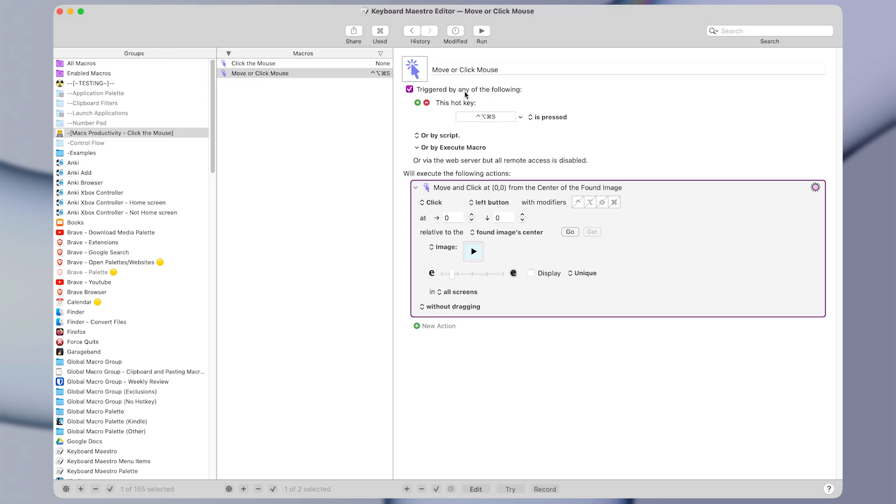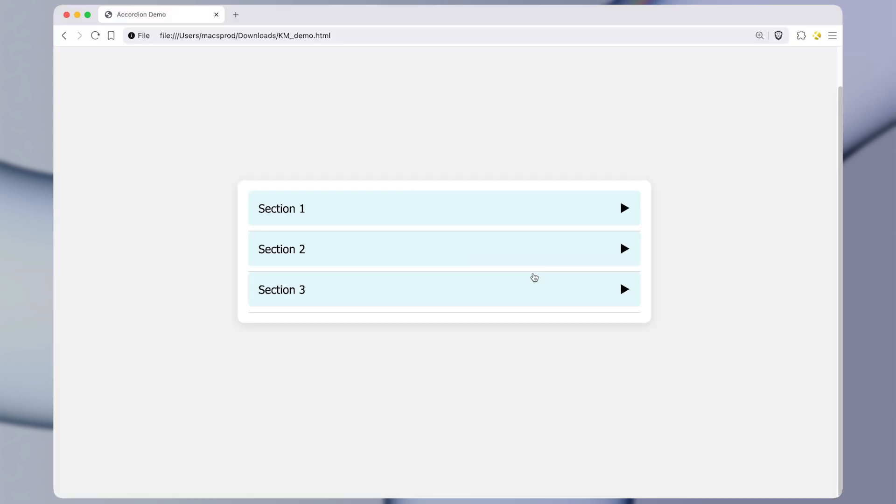So let's go ahead and test out this macro. And I'm going to test it by pressing the shortcut, which I set of command option control S. So let me go back to the web page and I'll press that. And I'm pressing the shortcut right now, but nothing is happening.